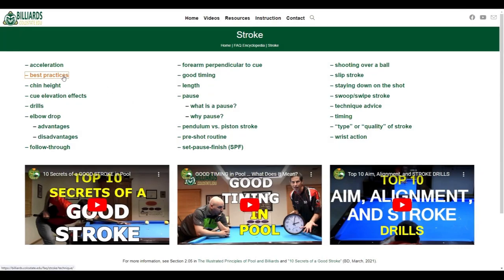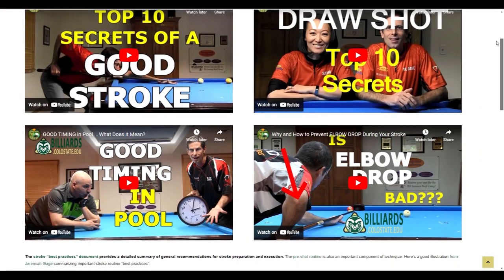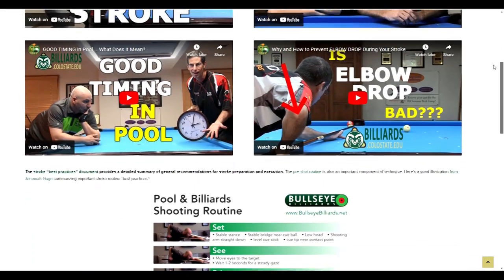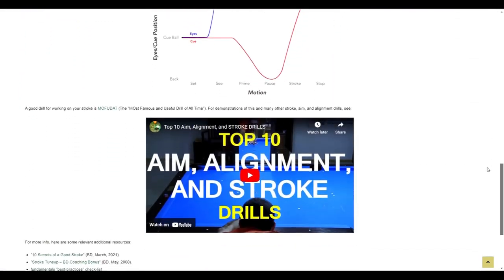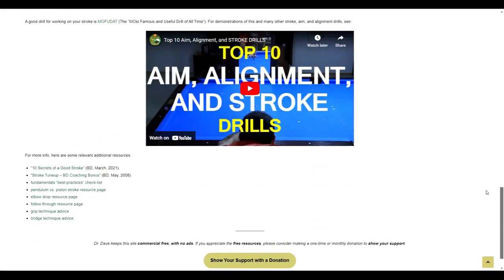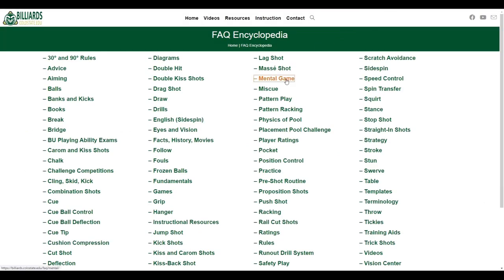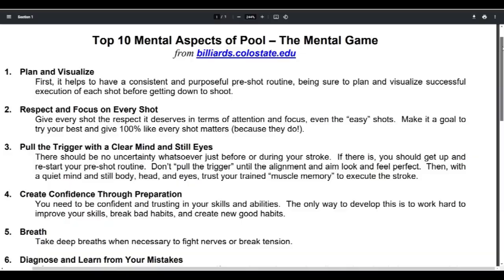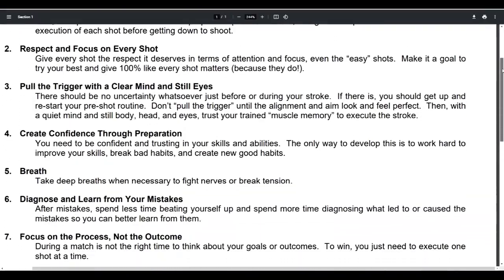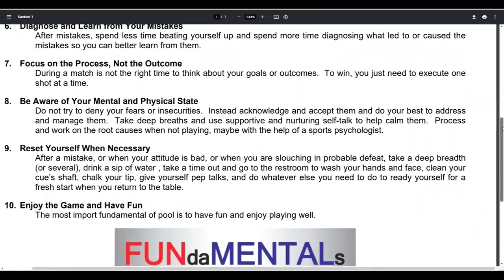There are also many subtopics for further exploration. For example, if you click on Best Practices, you can find more videos, illustrations, articles, handouts, and links that really let you do a deep dive. If you want some sports psychology help, click on Mental Game. There, you can find excellent videos from me and others, along with many subtopics that help you learn more. This handout has lots of good reminders and suggestions for making your mental game more solid.